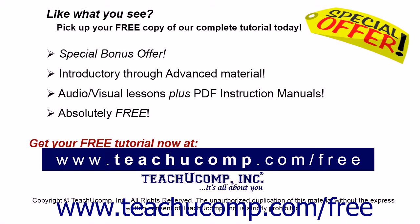Like what you see? Pick up your free copy of the complete tutorial at www.teachucomp.com/free.